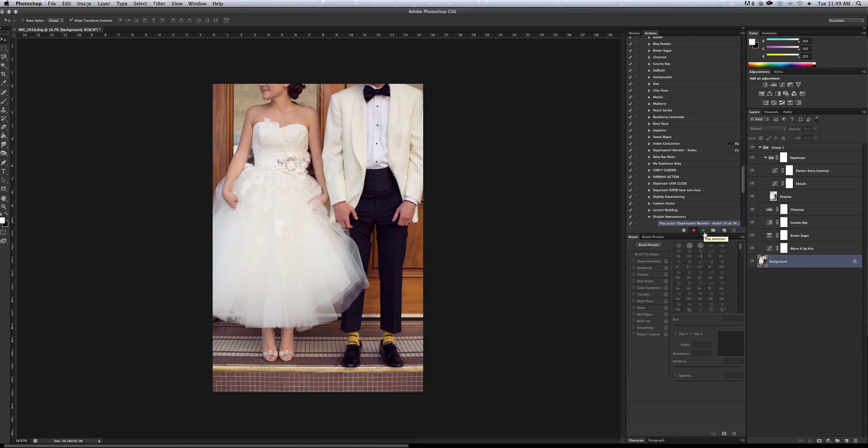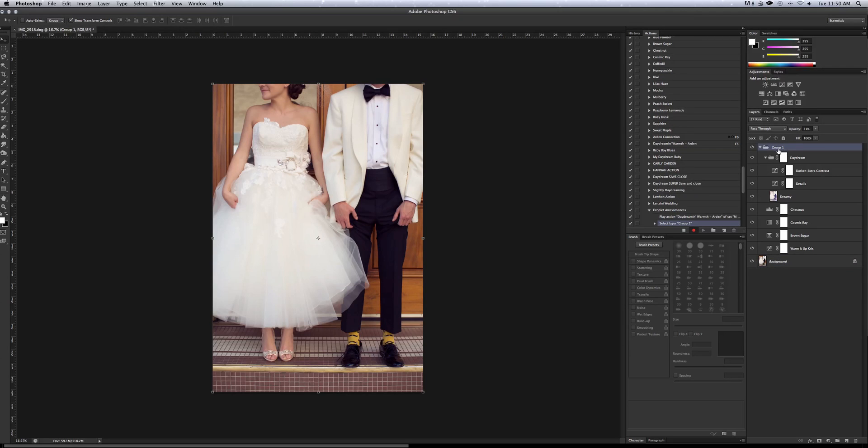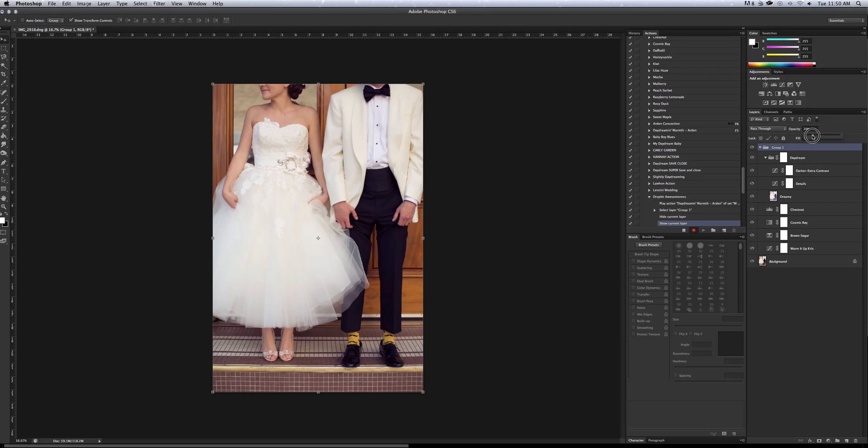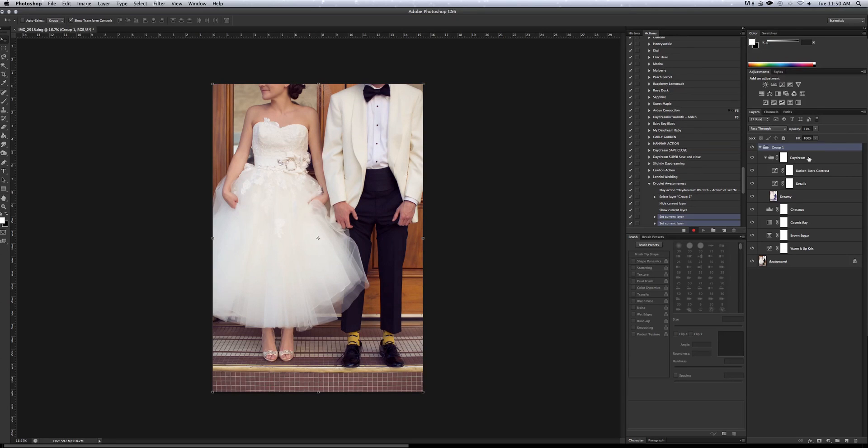Just make sure to not overdo it because your clients can look waxy and fake. And goodness knows we don't want to look too fake in a photo. I'm going to be cleaned up and polished but we don't want to look bad. So I always make sure my actions are built within a group so that you can easily tweak the layers and opacities. You can see if I bring my group layer up a lot it will be kind of too much and they may look like an Oompa Loompa.